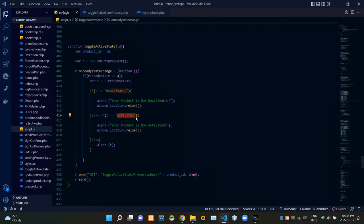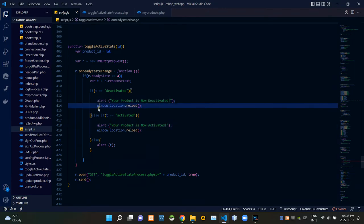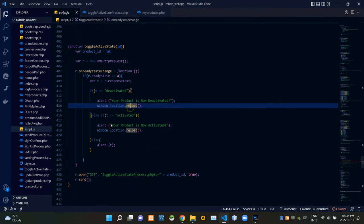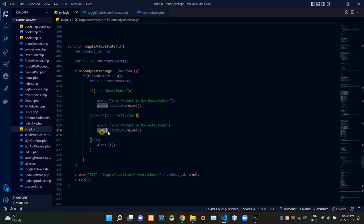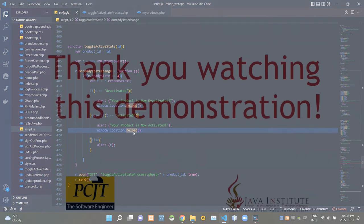If it was 'activated,' it gives an alert saying 'your product is now activated.' In both cases, after giving those alerts, these codes reload the page. So folks, that's all I have to explain in this video — stay tuned for the next one, see ya!